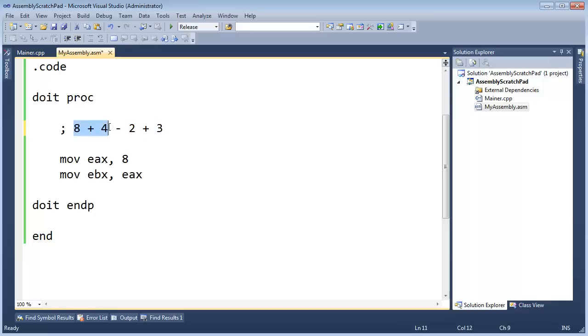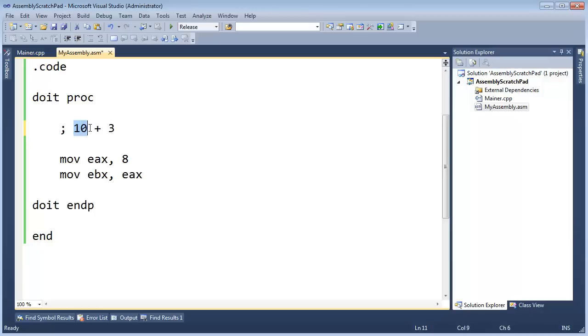So first thing we need to do is the 8 plus 4. That will turn into a 12. And then the 12 minus 2 will give us 10. Then we're going to take the 10 and add it to 3, which will give us 13 as the end result. Let me back that up here.